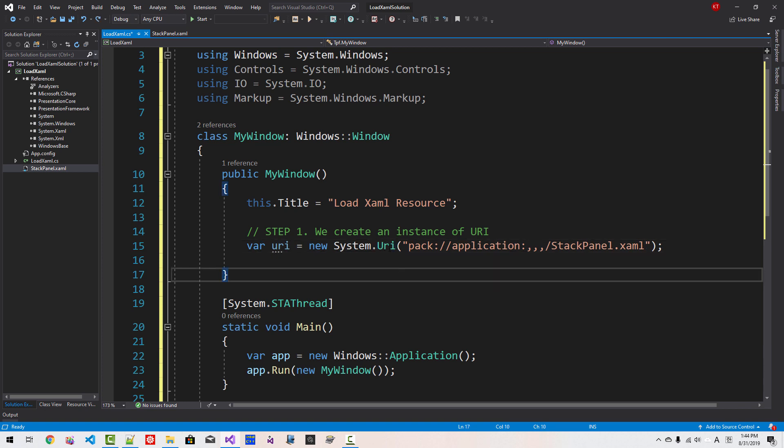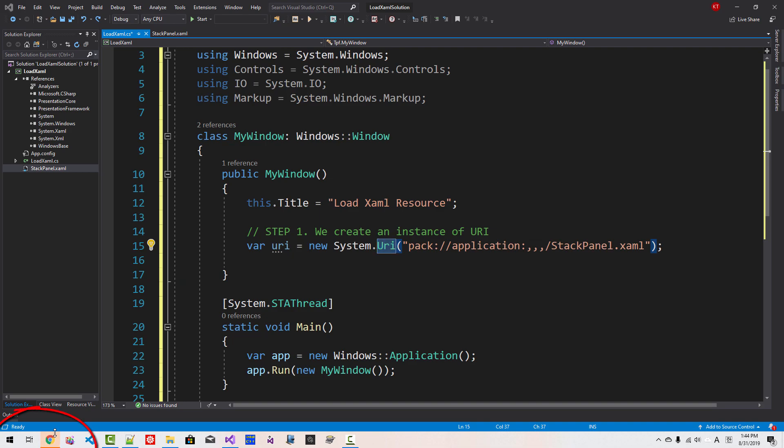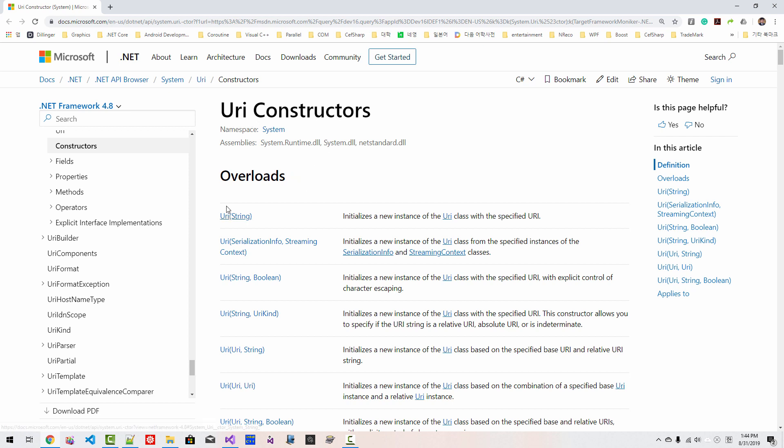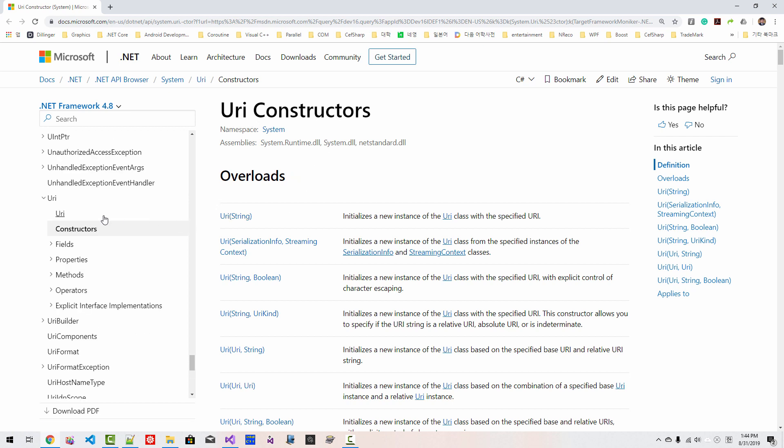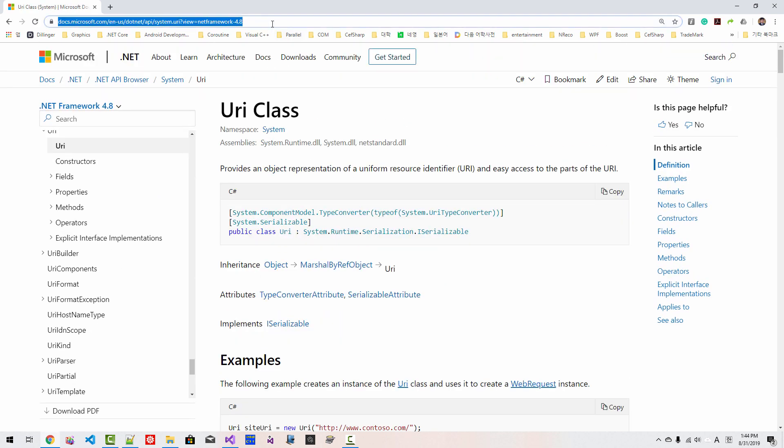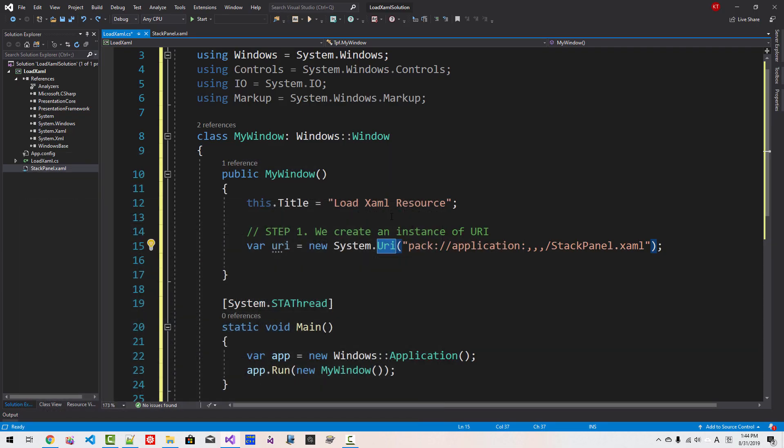Select System.Uri, press F1. Then it will open in your web browser. URI Constructor will open. Scroll up. Then you can read more about URI class. I will copy this link for your reference.